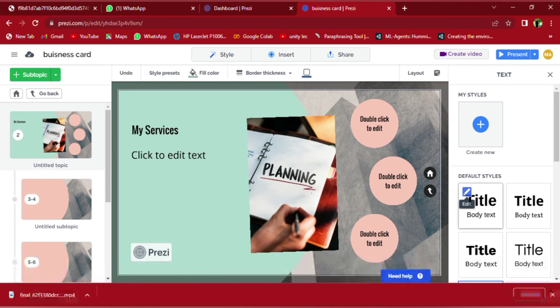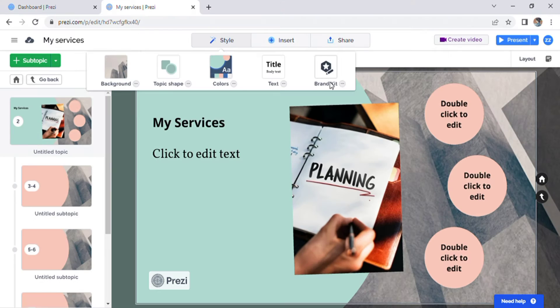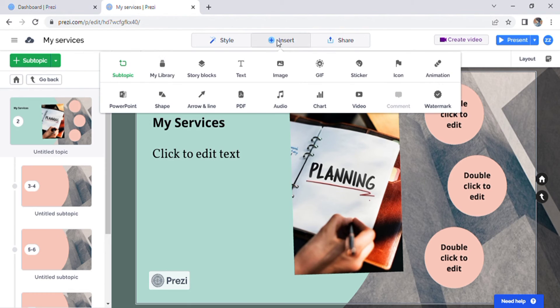As you click through your presentation, it will move across. You can also add story blocks, text, and images.